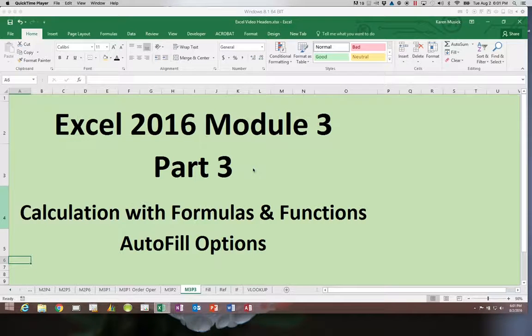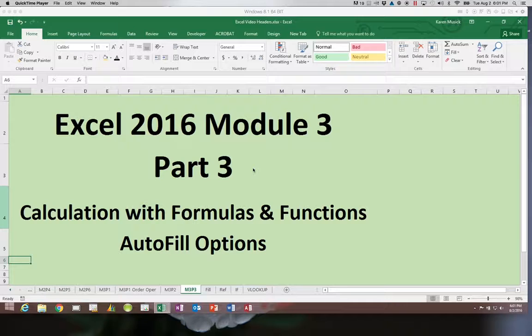Welcome back to Excel 2016 module 3 and this is part 3. This section will be looking at autofill and the different options that we can do with it.